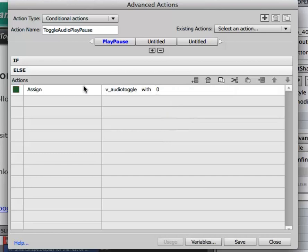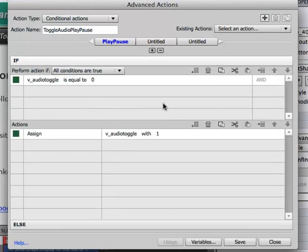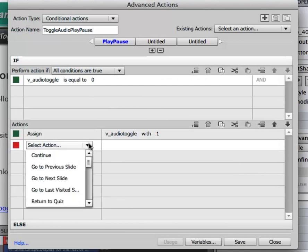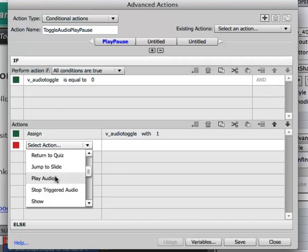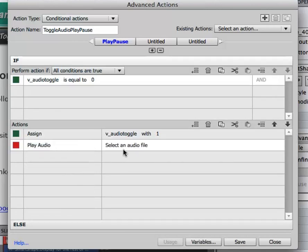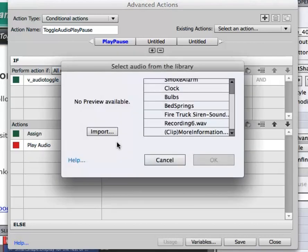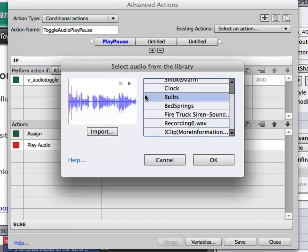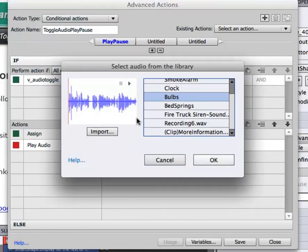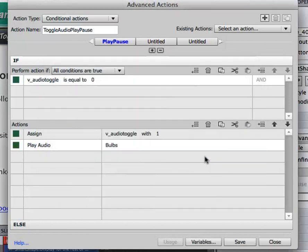Now I made a mistake here so I need to go back to my if statement. Under the actions I need to double click on the row below and select play audio, and then I'm going to double click on here and select my file. So here's my audio files. I can import a file if I like from here or since I already have my files I can select it. I can play it, make sure it's the correct file and then click OK.